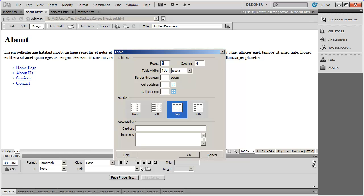So I need to choose the number of rows and the number of columns that are going to be in my table. And you can see I've got four by four here. And then you're going to choose the table width, which I'm going to make 500 pixels.